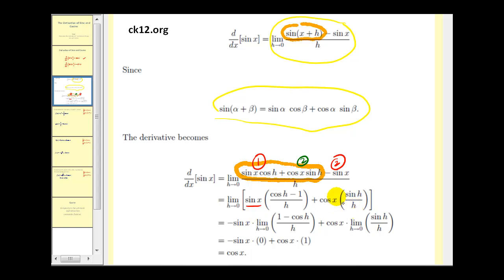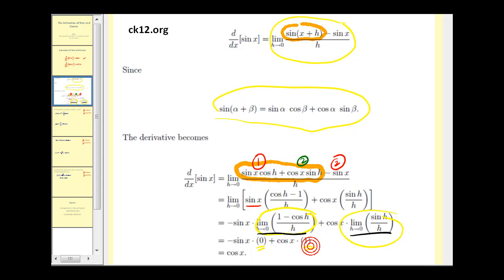When we find this limit, we end up getting those two special limits discussed in a previous video, where we know that the limit of (cosine h minus 1) over h is equal to zero and the limit of sine h over h is equal to 1. So we have negative sine x times zero plus cosine x times 1, which gives us the derivative of sine x as cosine x.